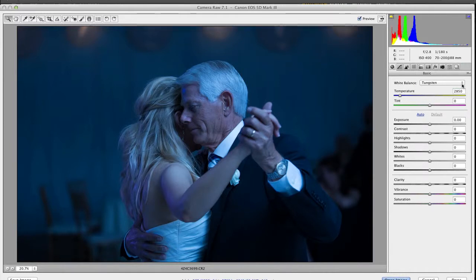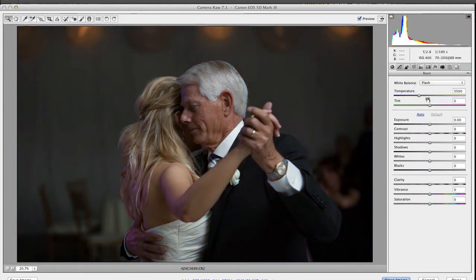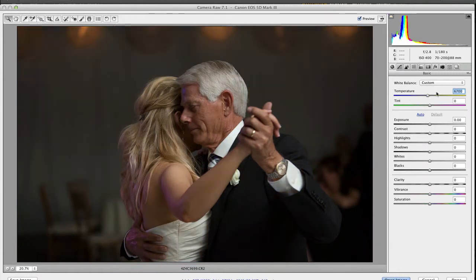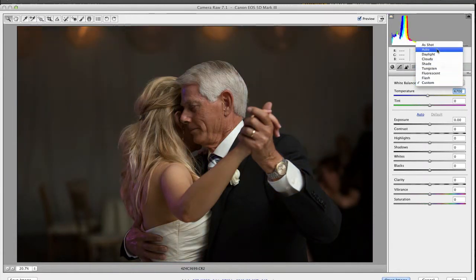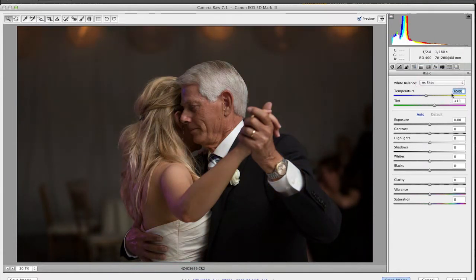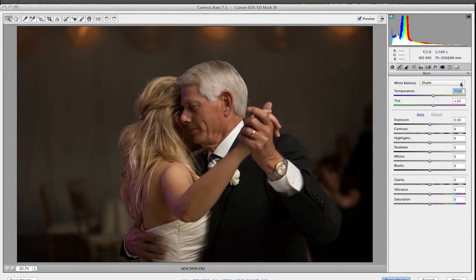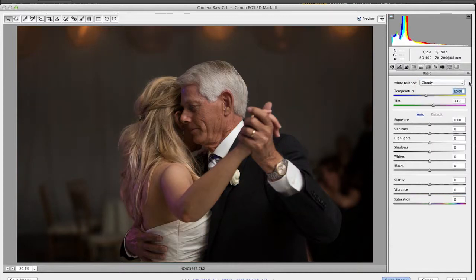Right now it's at 2850. If I go fluorescent, it jumps to 3800, and flash goes to 5500. That's all you're really changing whenever you make an adjustment to your white balance — this temperature scale. And so if I go back up to 'as shot,' you'll see I've shot it at 6500. And to be honest, I think either that or maybe shade or cloudy will do just fine.